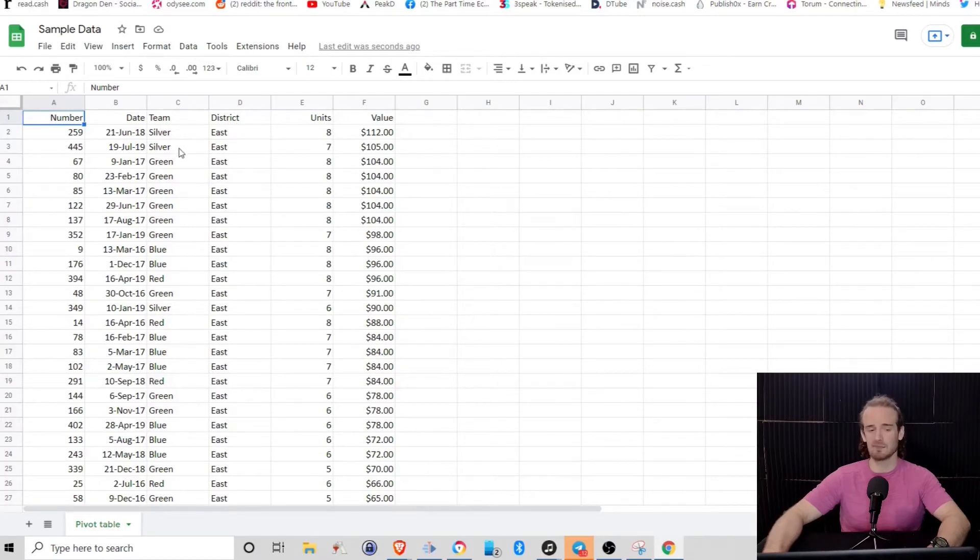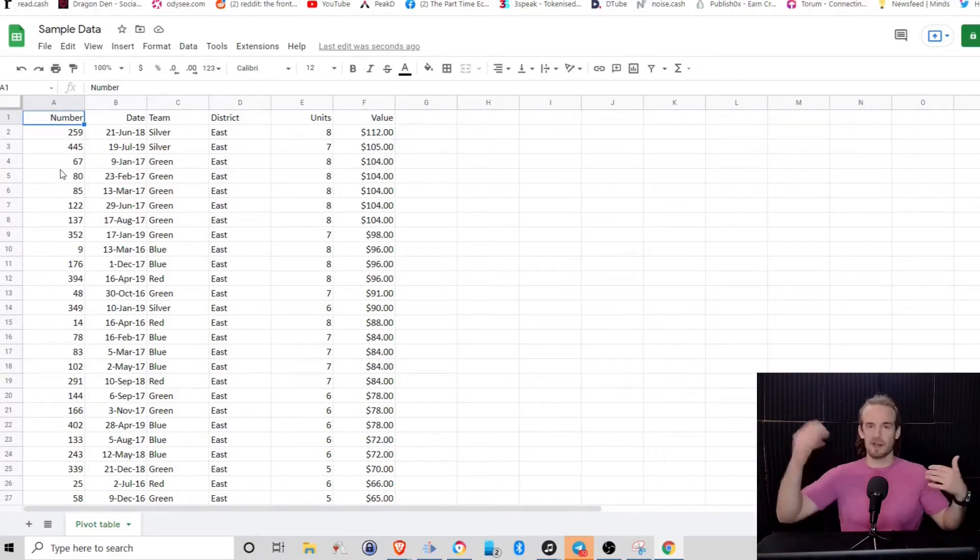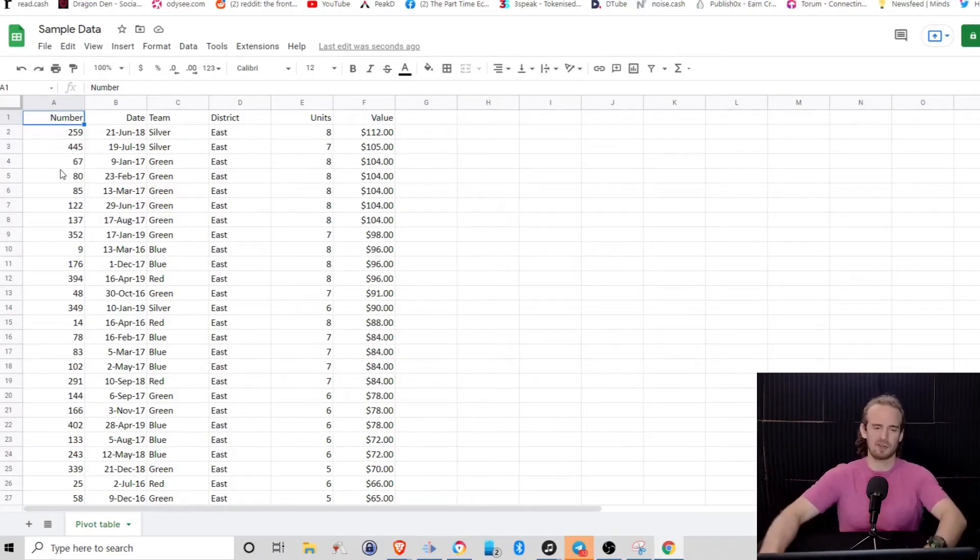we've got the team that sold it, we've got the date, and then number. And presumably number is just what number item on the list this was.